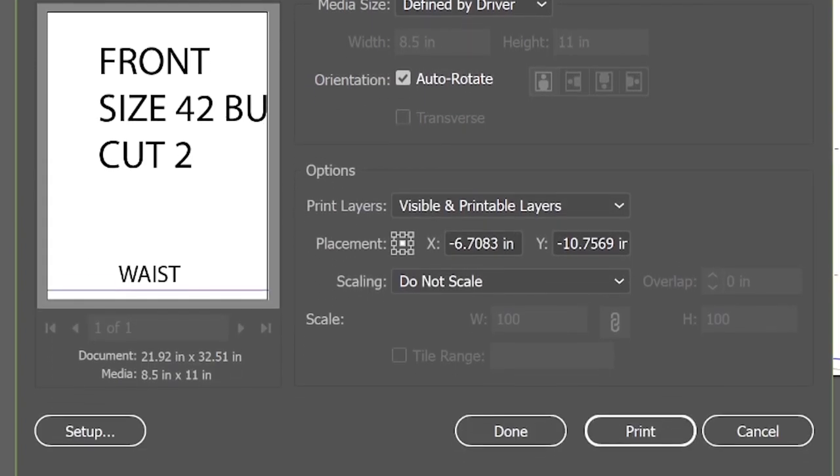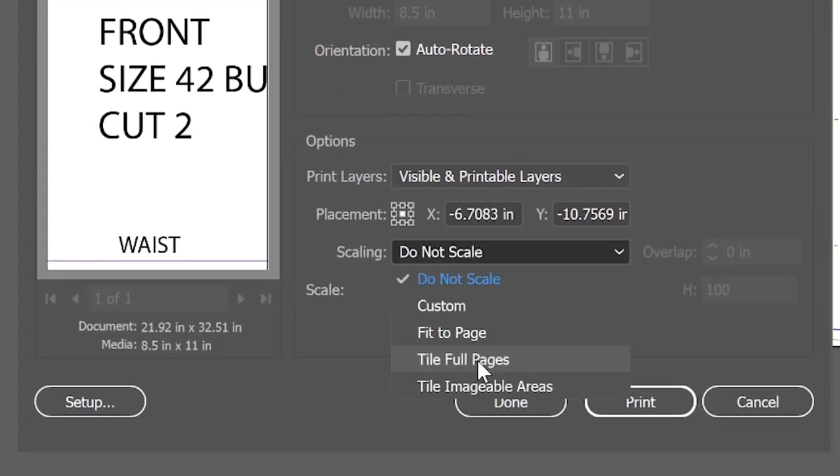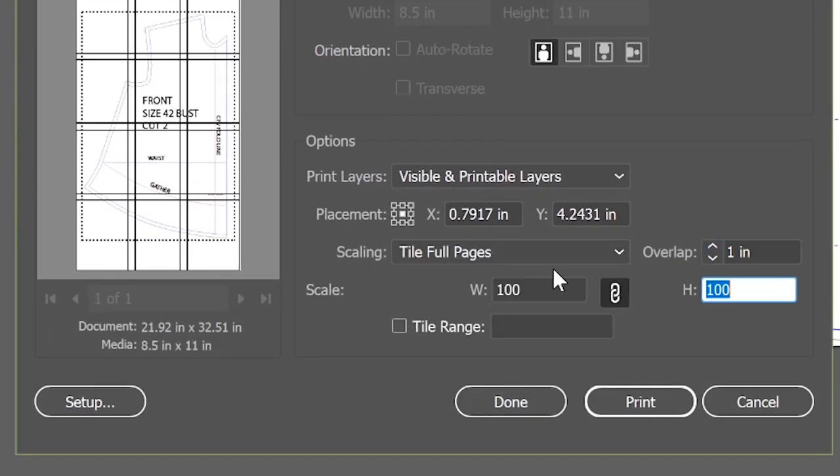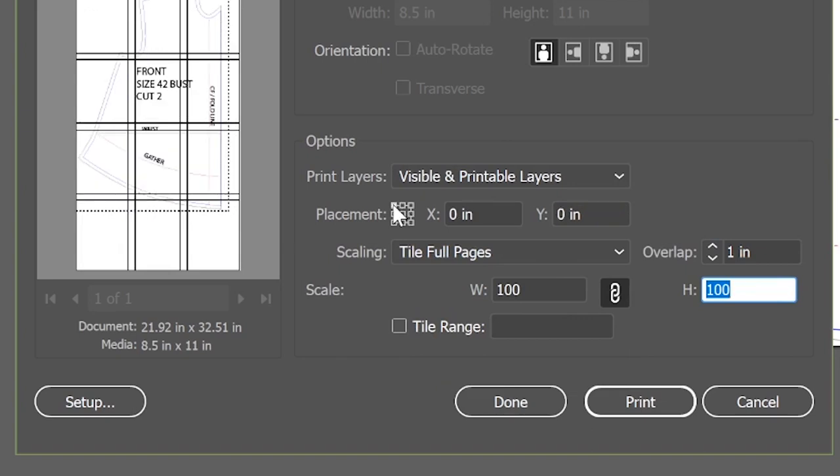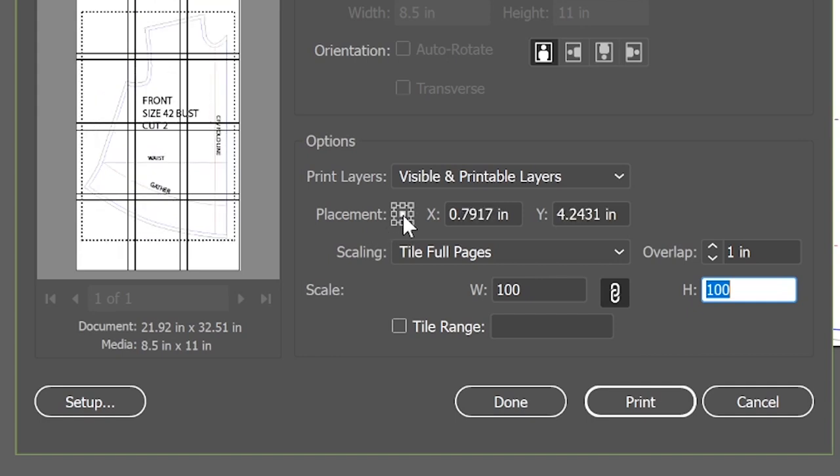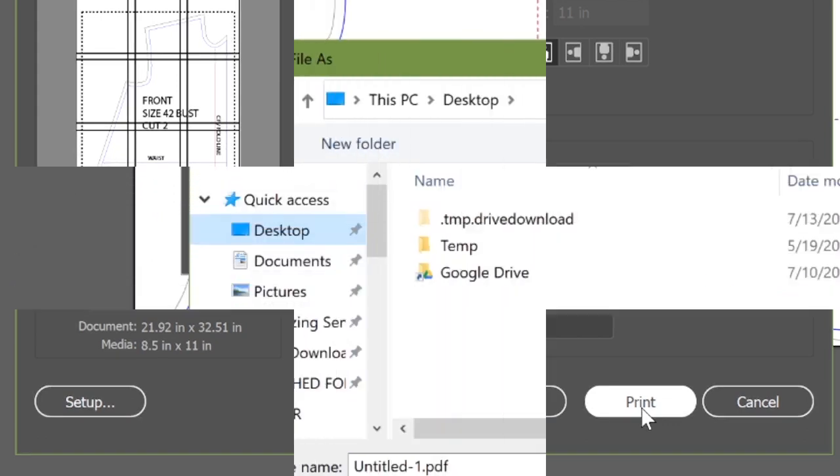So we're going to go to tile full pages and I'm going to select a one inch overlap. And then if you use that little placement rectangles there, you can kind of pick how you want it to look best. And so this is going to get my pattern cut apart into actual pages.